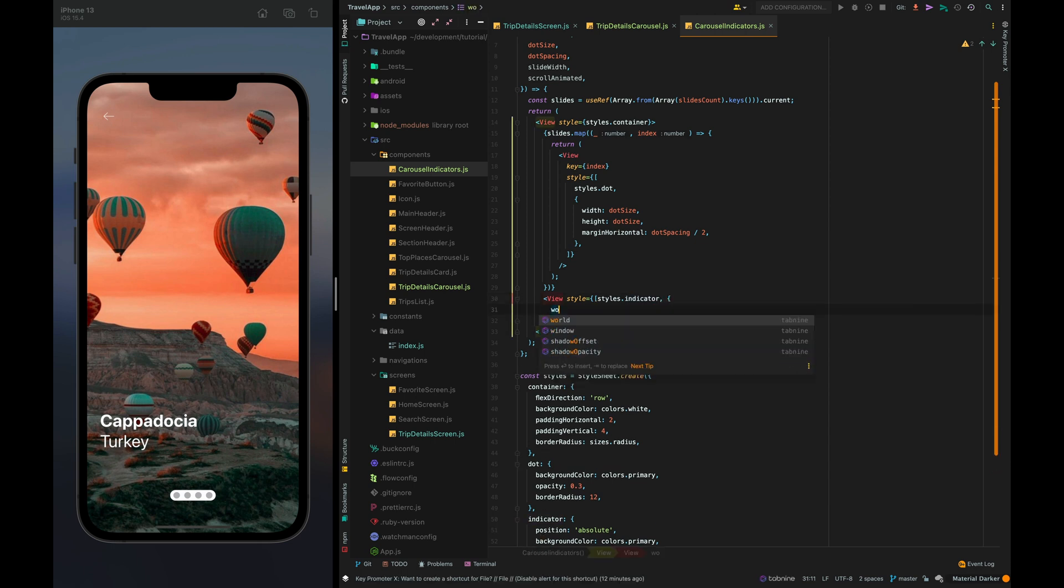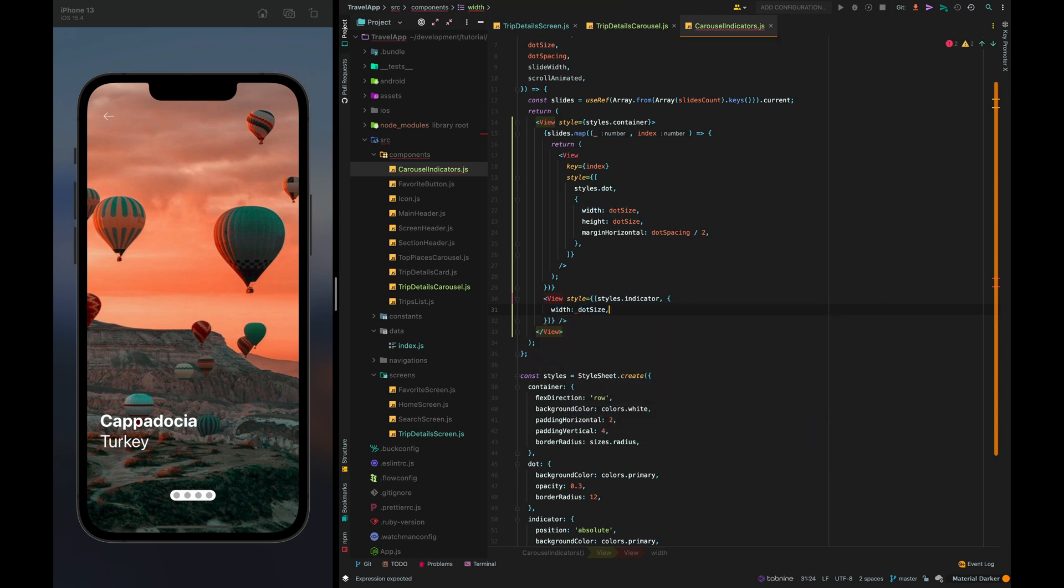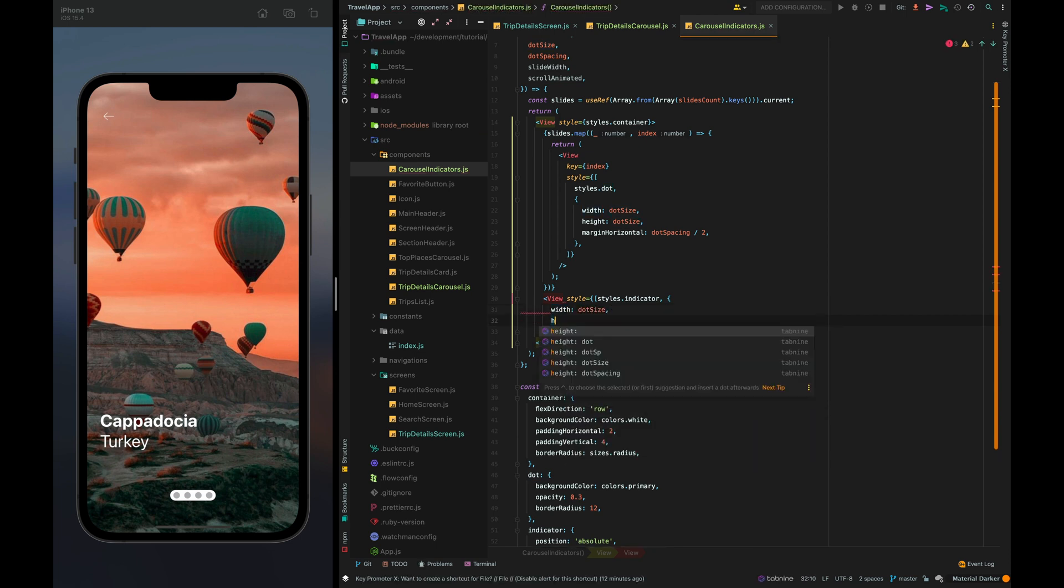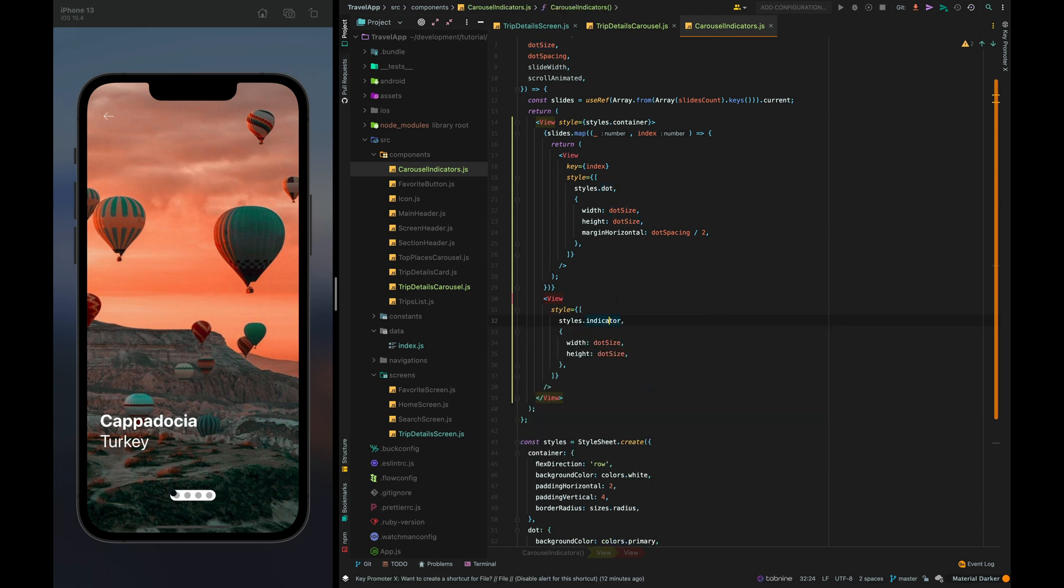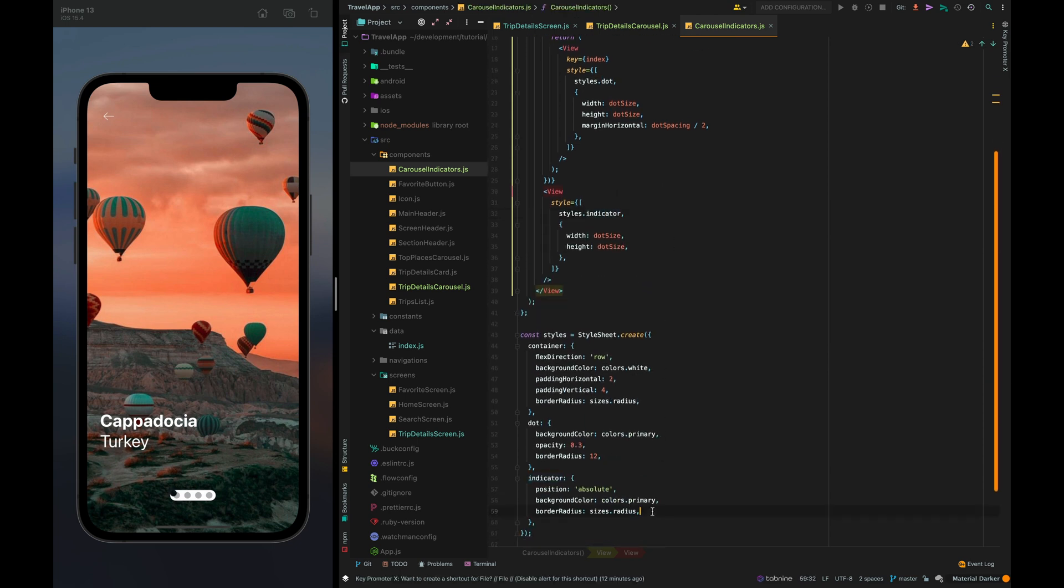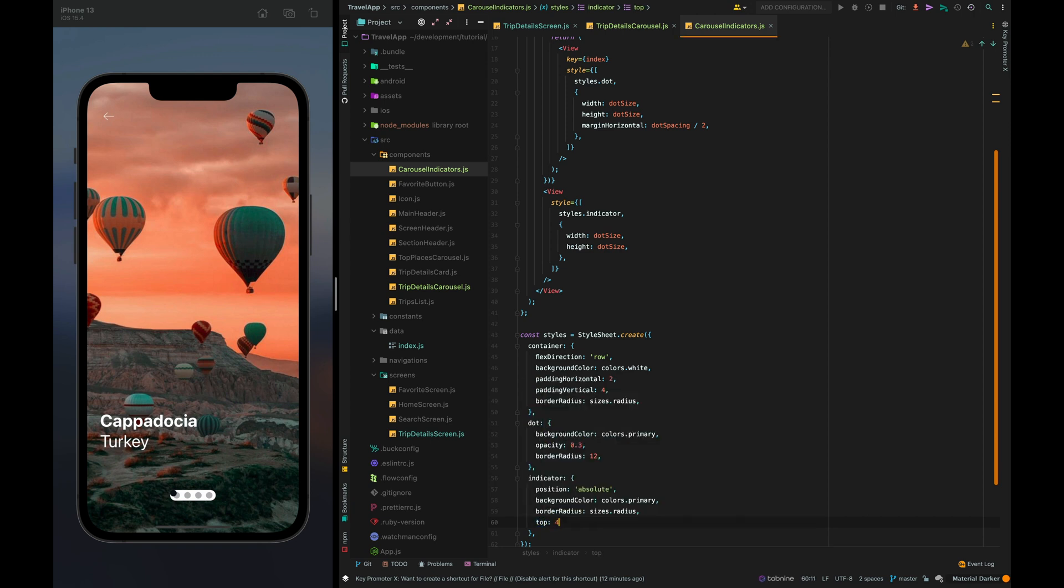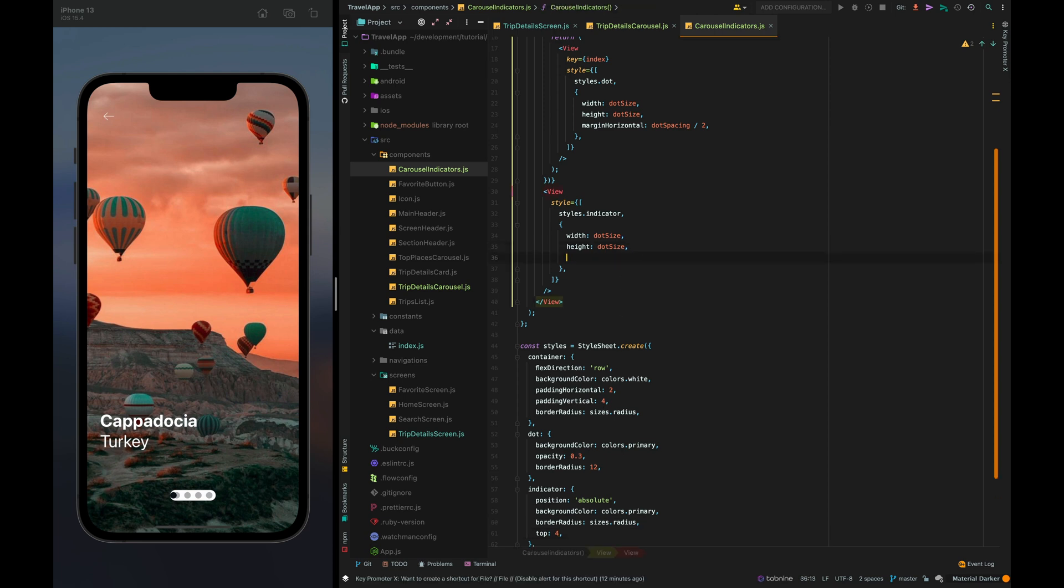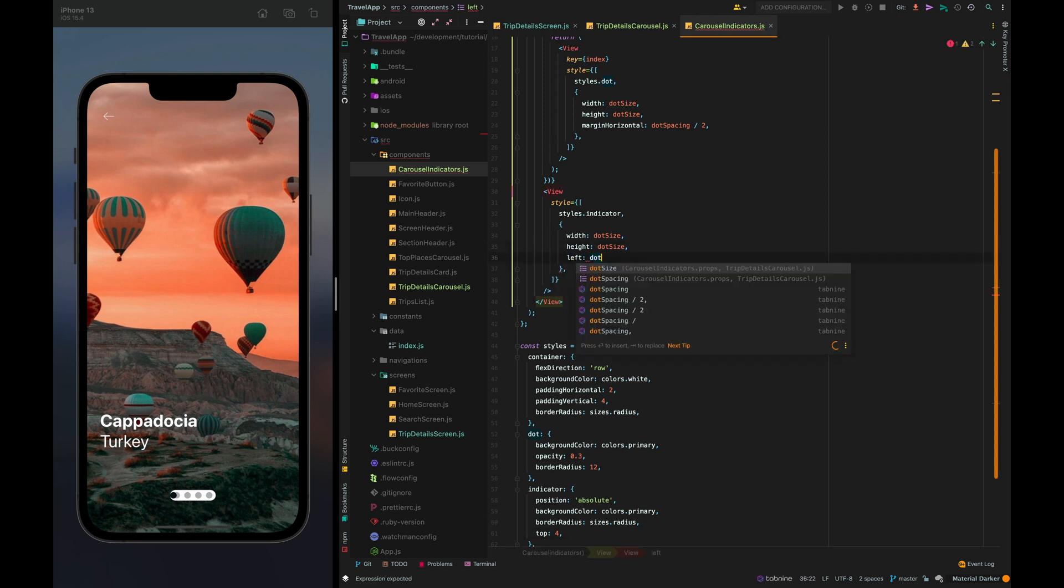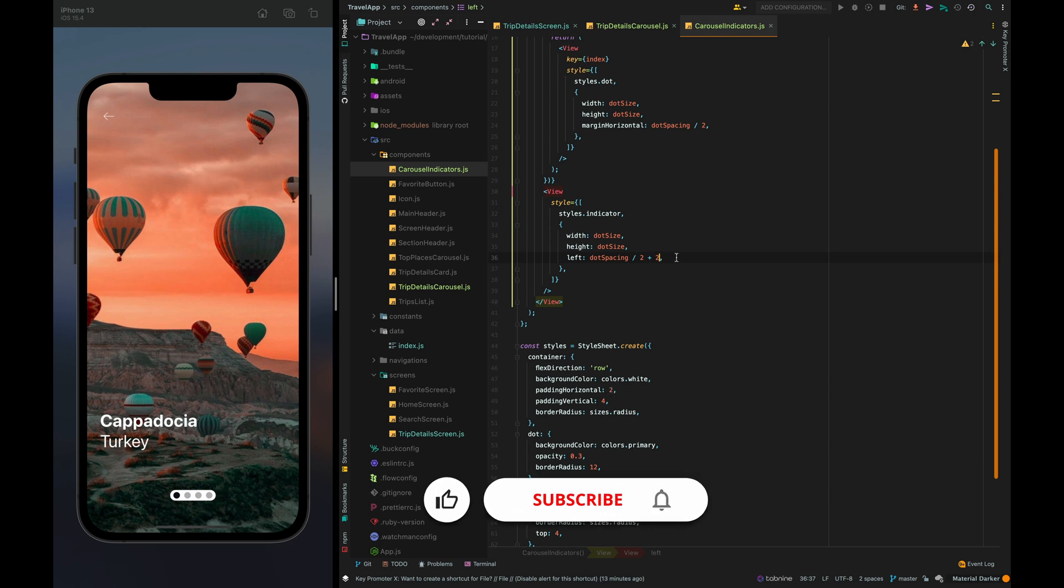Then width dot size and height dot size. Now it needs to be positioned top 4 because before that we set it for vertical padding in the container left dot spacing divide by 2 plus 2 because before that we set 2 for padding horizontal for the container. Cool.